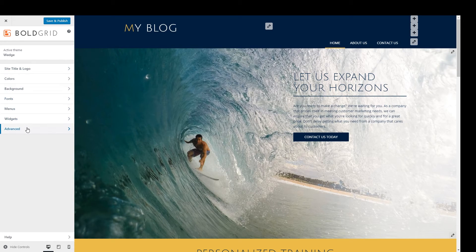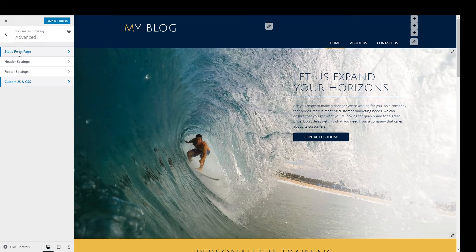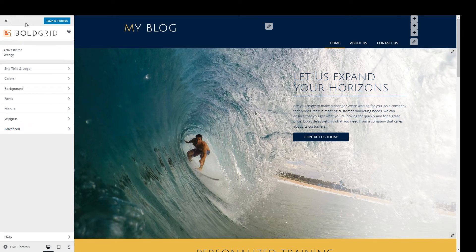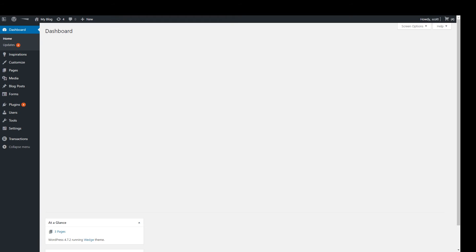Last is the advanced tab. This is where more advanced users can further customize the site by adding widgets to the header and footer or custom JavaScript and CSS code. Once you're finished working with the tab, don't forget to click the Save and Publish button to save any changes that you made. All the changes you were previewing will now be live on the site. Click the X in the top left-hand corner to leave the customizer. You can find out more about the customizer at boldgrid.com/support.